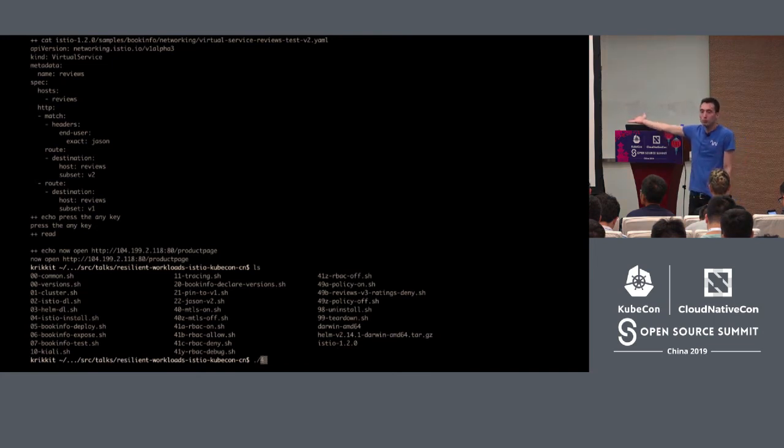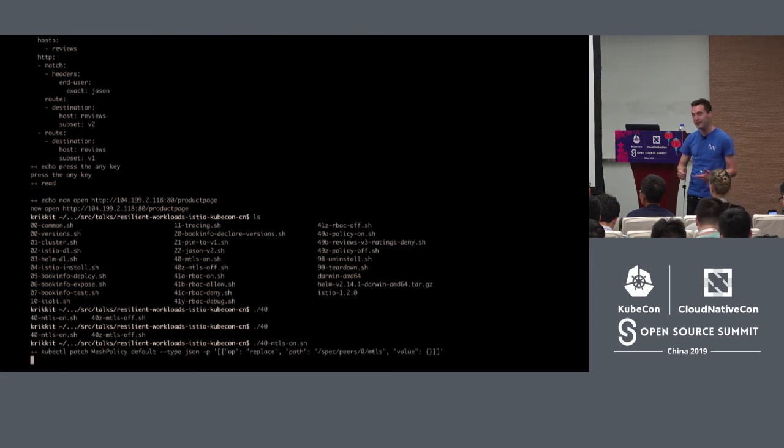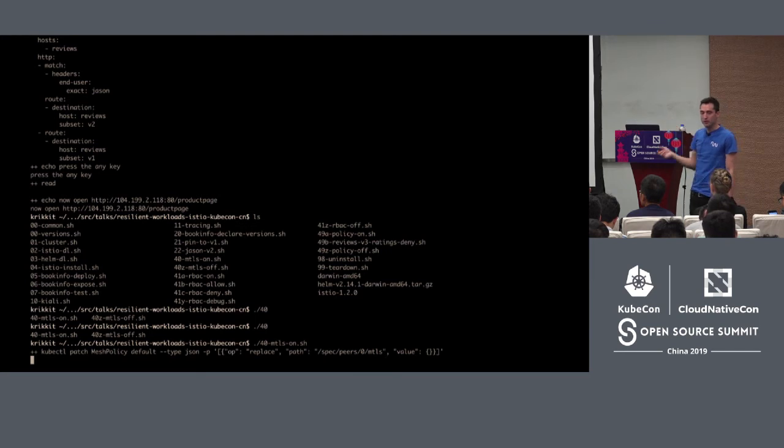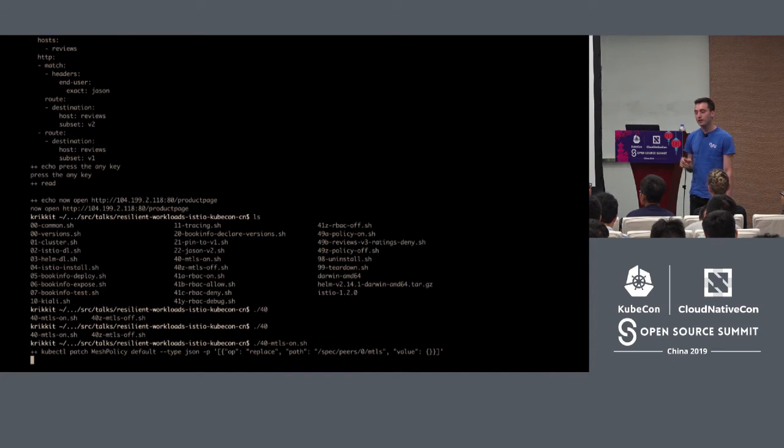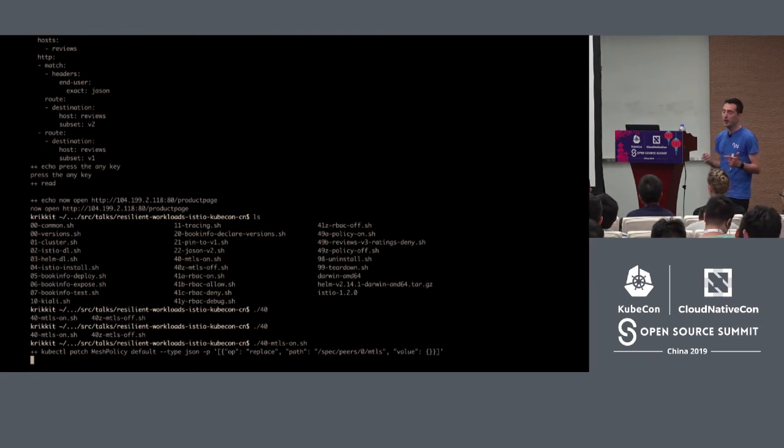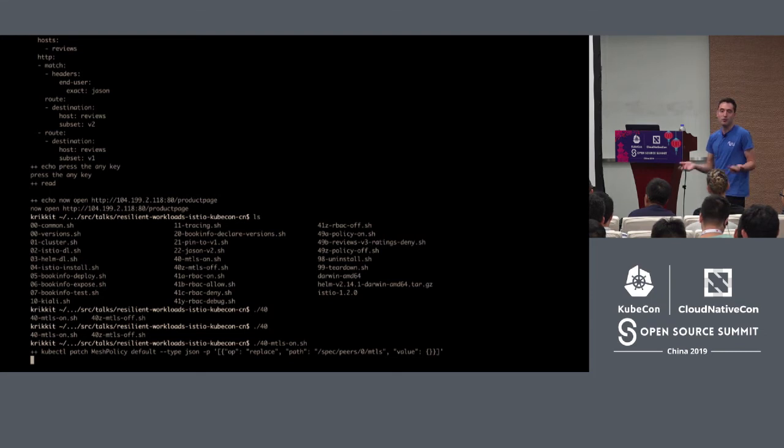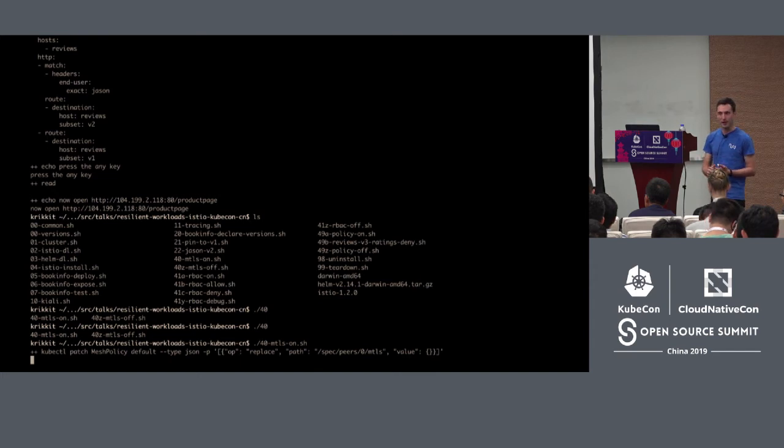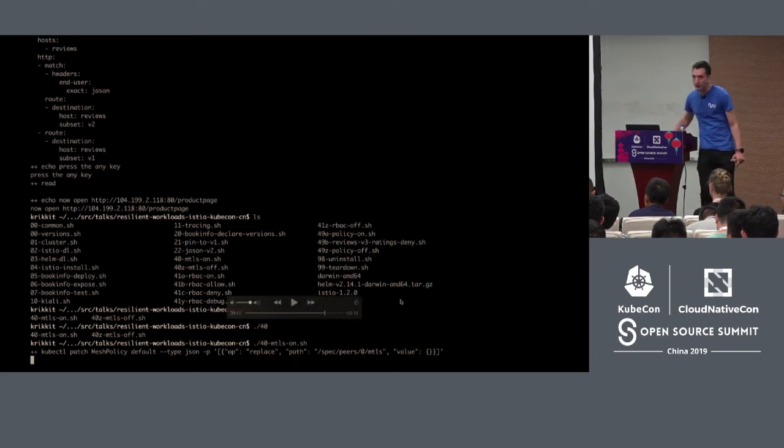You can do much more clever things like that. You can send a new version just to the users in France. You can send a new version just to the users who are using alpha browsers, because you think they're the kind of people who like to take risks. And will maybe blame their browser if your website goes wrong.